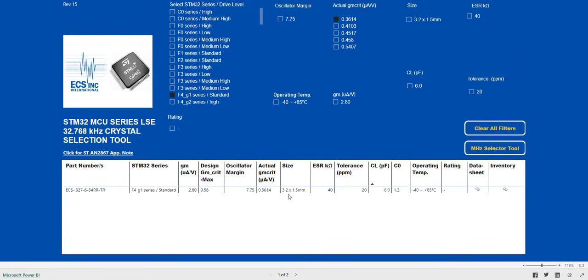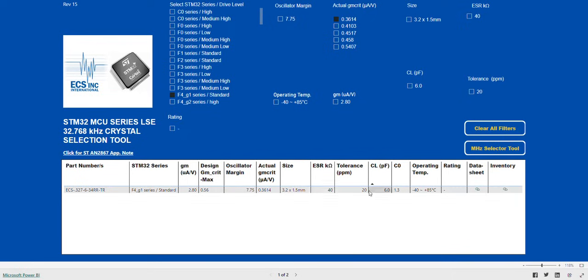Now, when we look at the table below, we can see that we have arrived at the suitable part for this STM32 series. The ECS.327-6-34RR-TR is our choice.